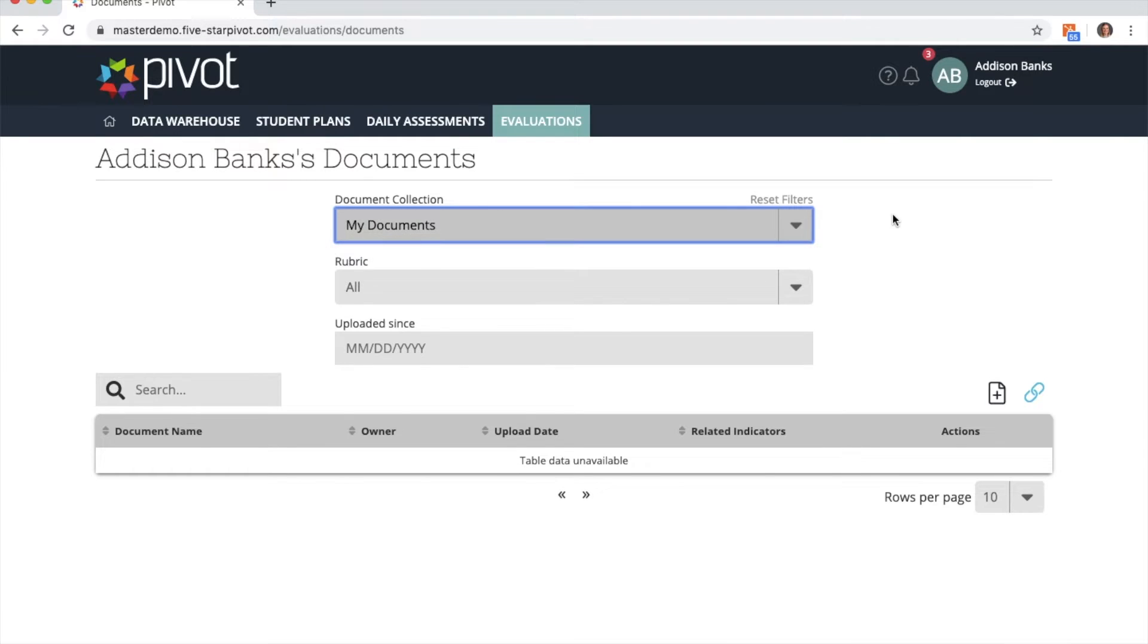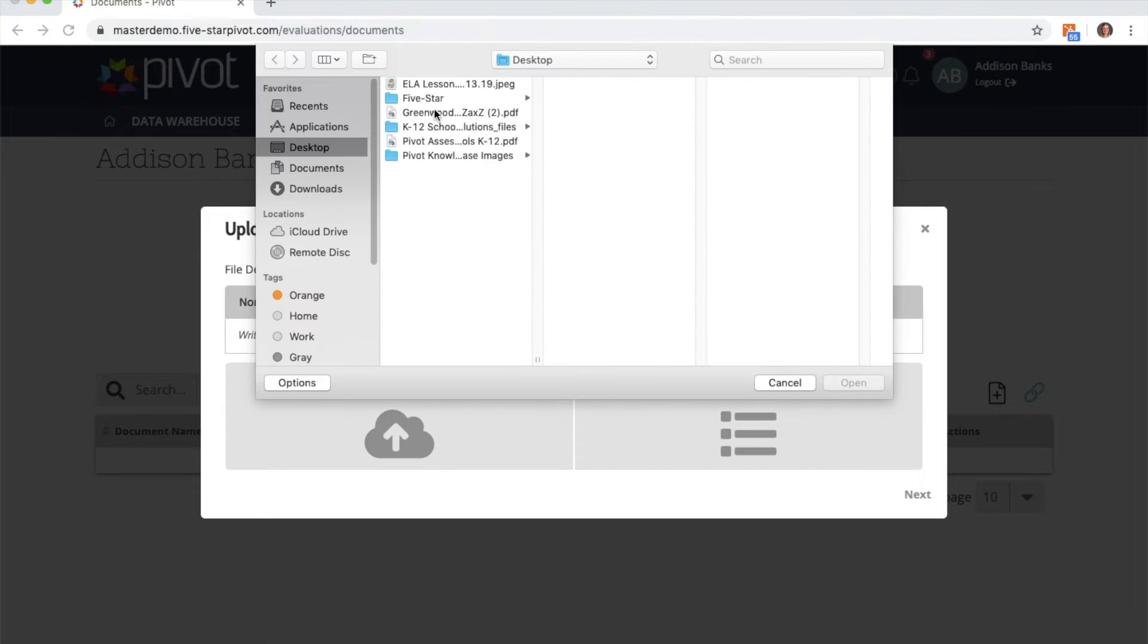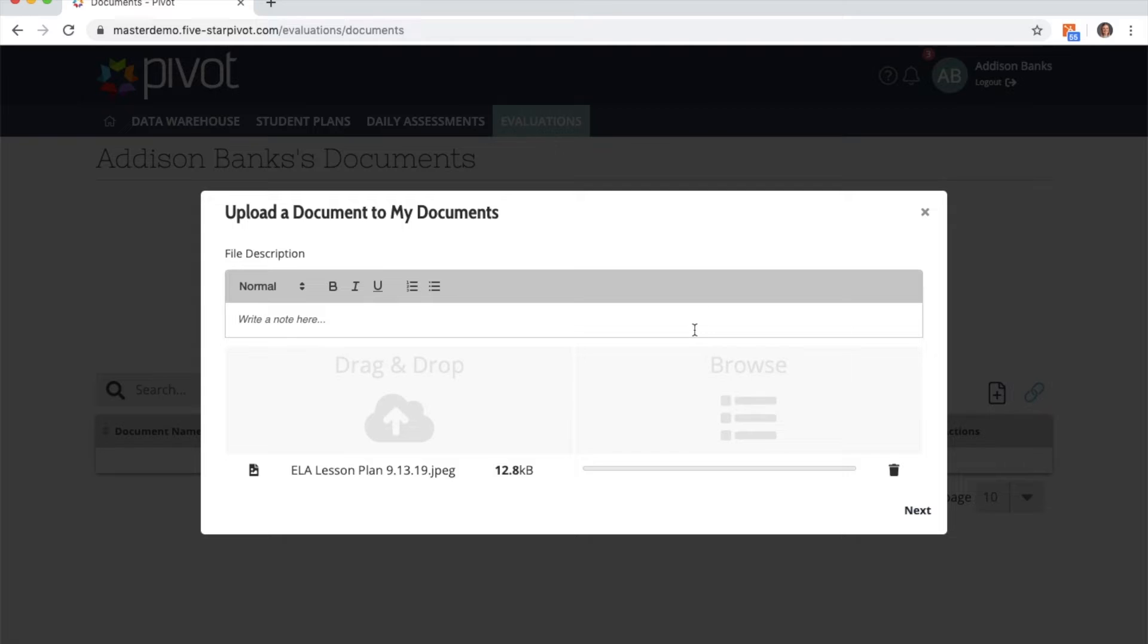To upload a new document, please find the plus icon. You can drag and drop or browse for a file, and you have the option to type a brief file description and then click next.